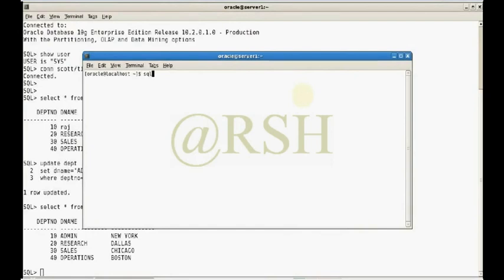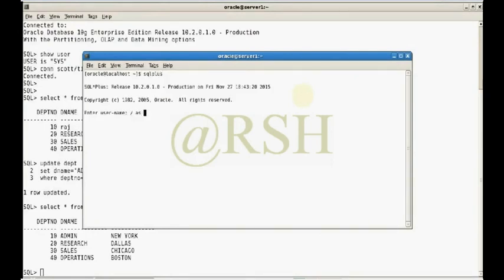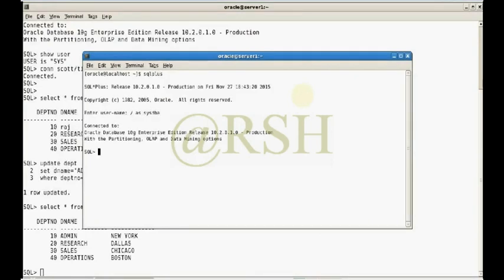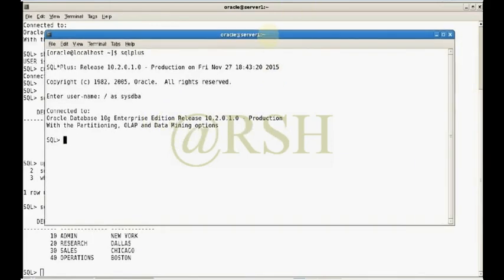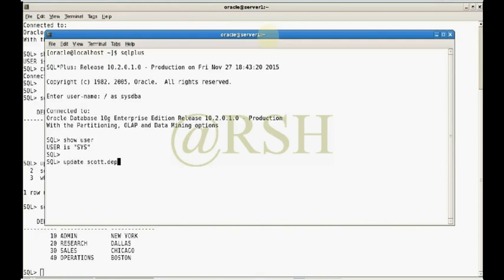In the second session, I also log in to my database as SYSDBA with user SYS. I am now updating the SCOTT.dept table, setting dname for a different row.